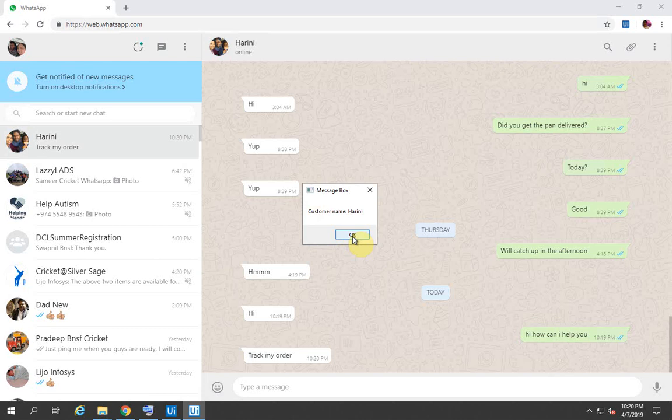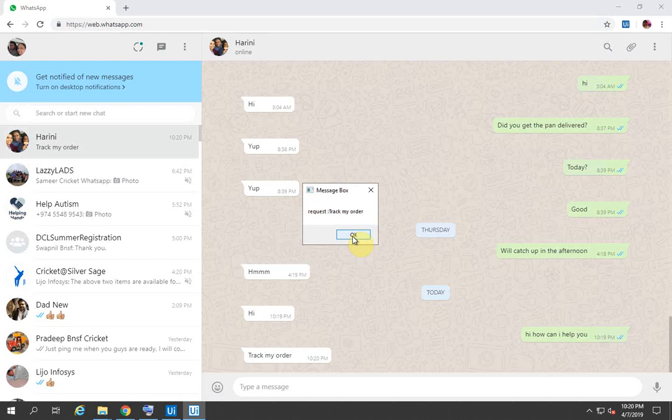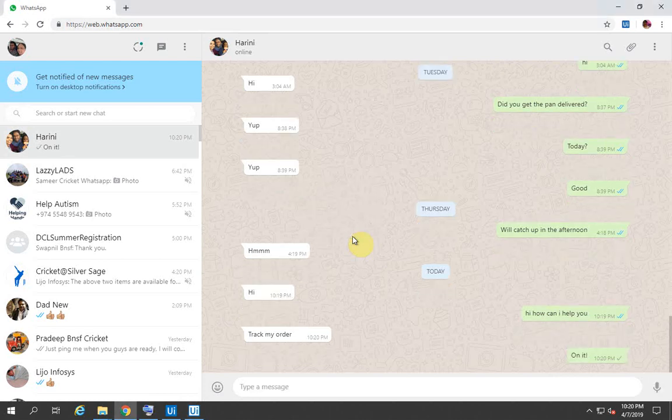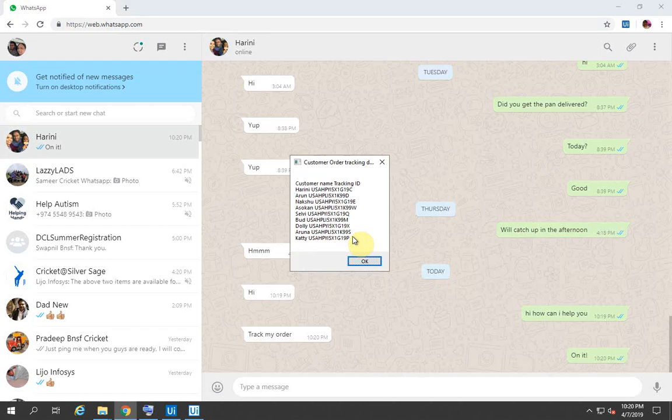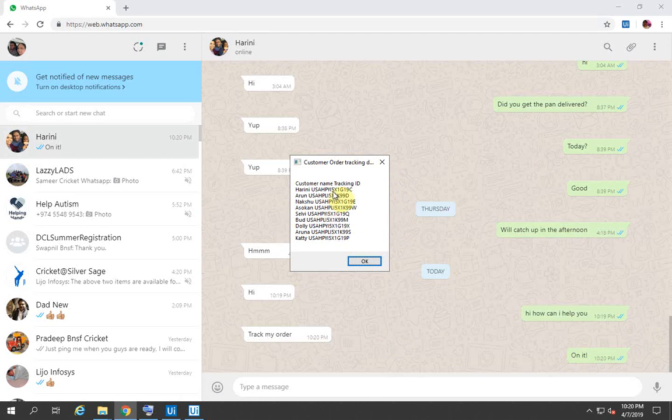The bot confirms the customer name is Harini, which is correct, and their request is to track my order, which is also correct. The bot replies to the customer saying we are on it. These are the details from our database and we can find the tracking ID here for the requested customer.